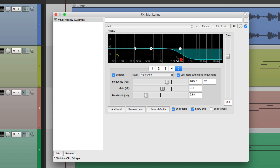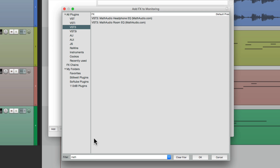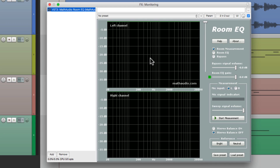A common use for this is tuning your room. Let's add another plugin — I downloaded a few from this company, Math Audio. One's called the Room EQ, which we can use to tune our room. We can measure it right here, then use the Room EQ to adjust for our room. Personally, I'm not a big fan of this kind of software — I prefer to learn my room and monitors. But if you do want to use this, monitoring effects is the place to do it.